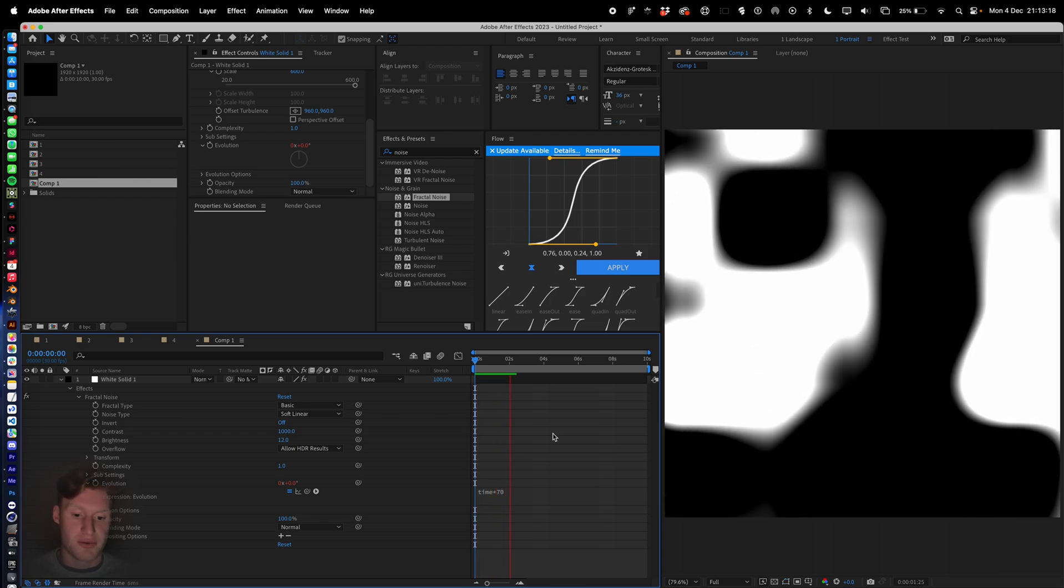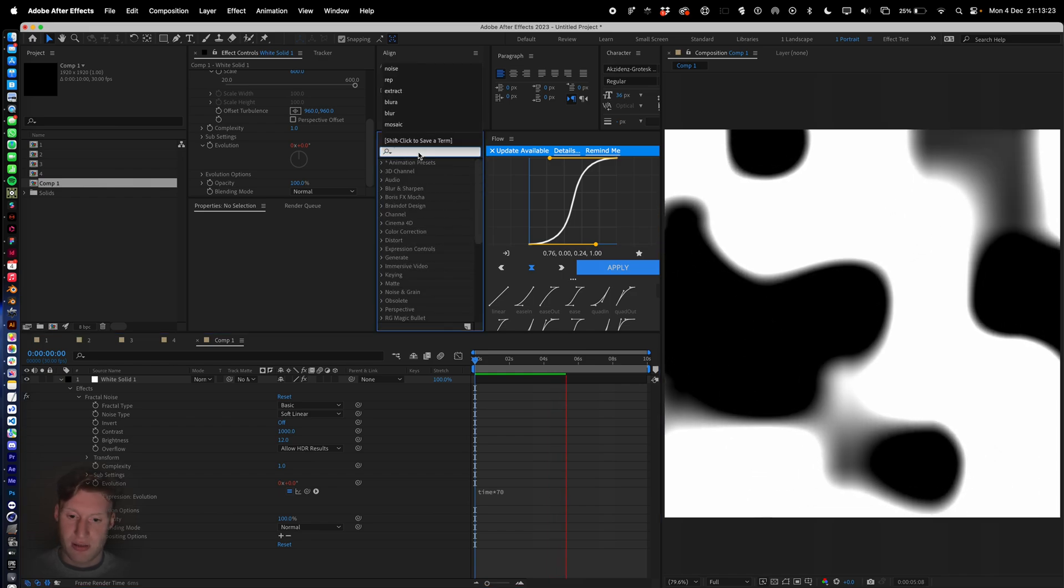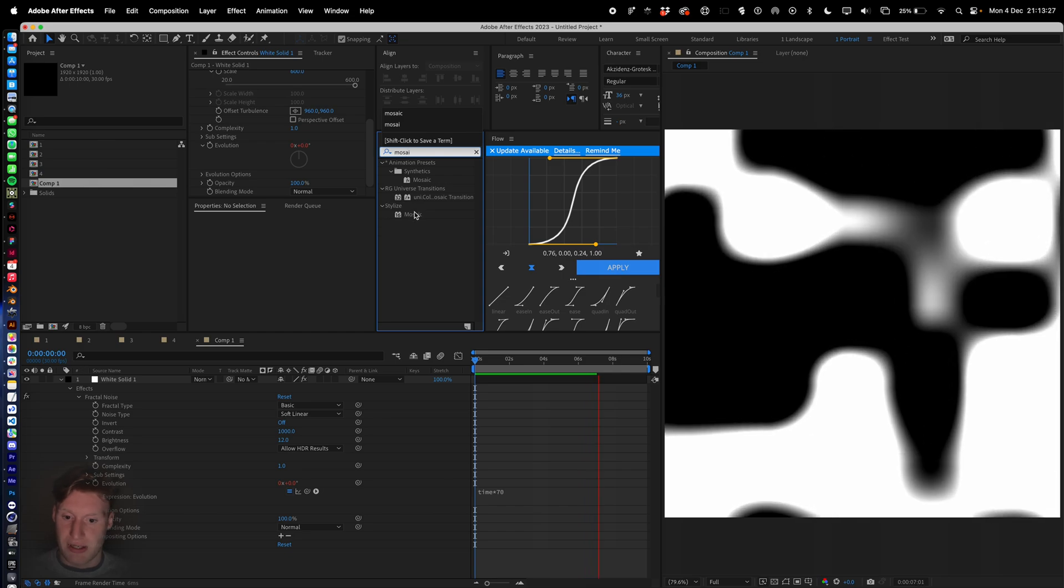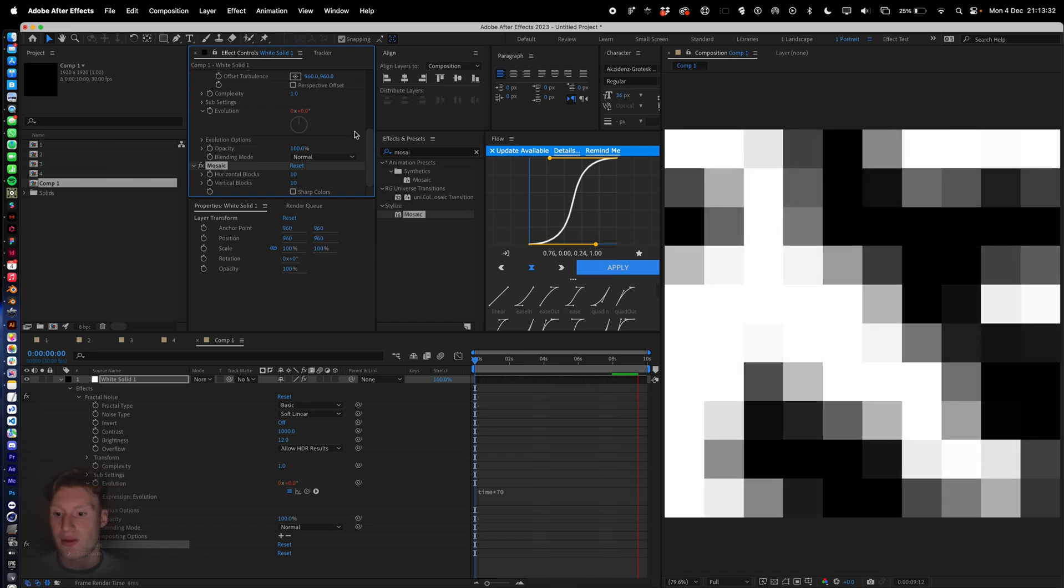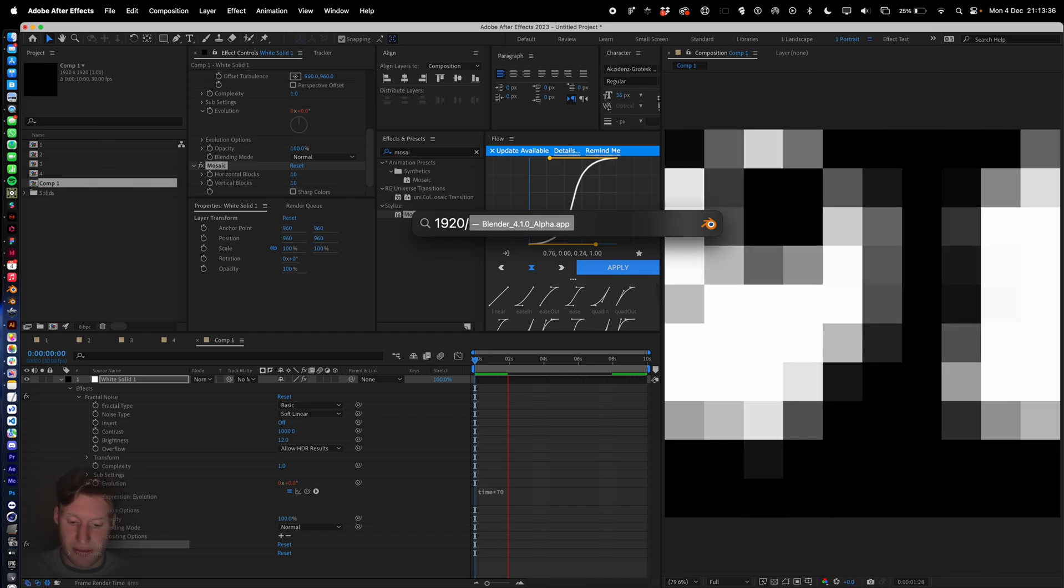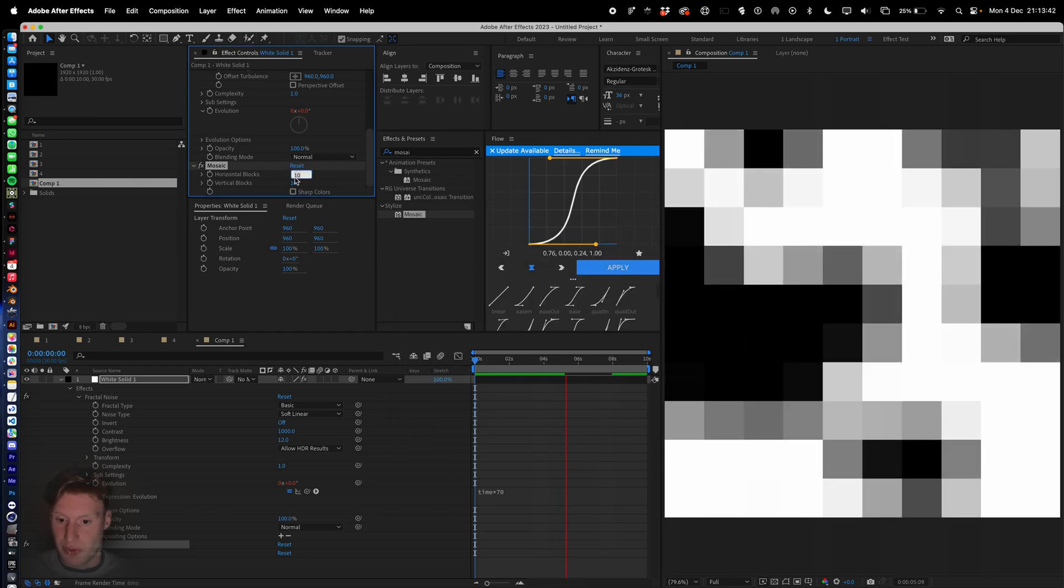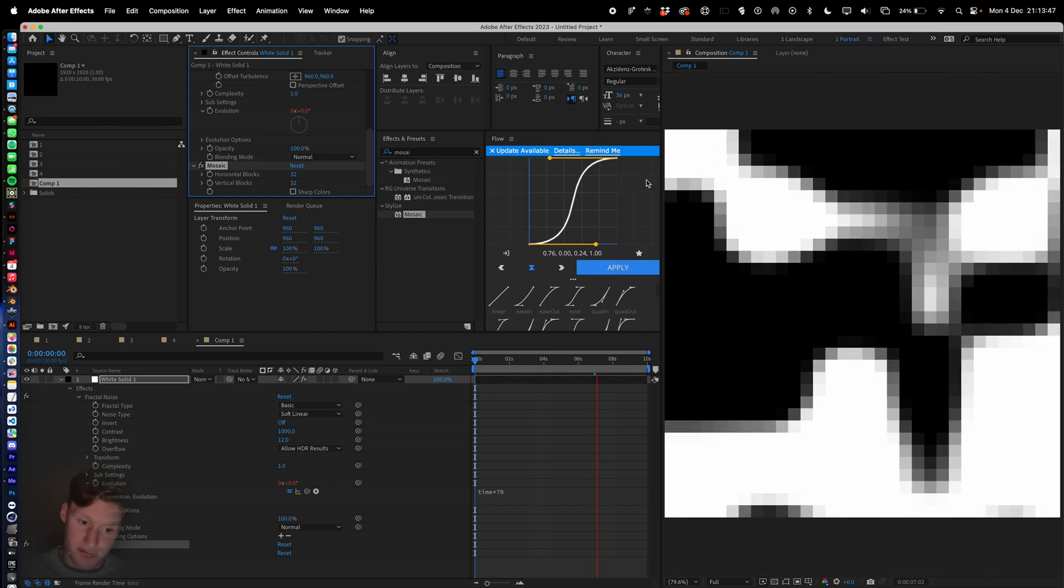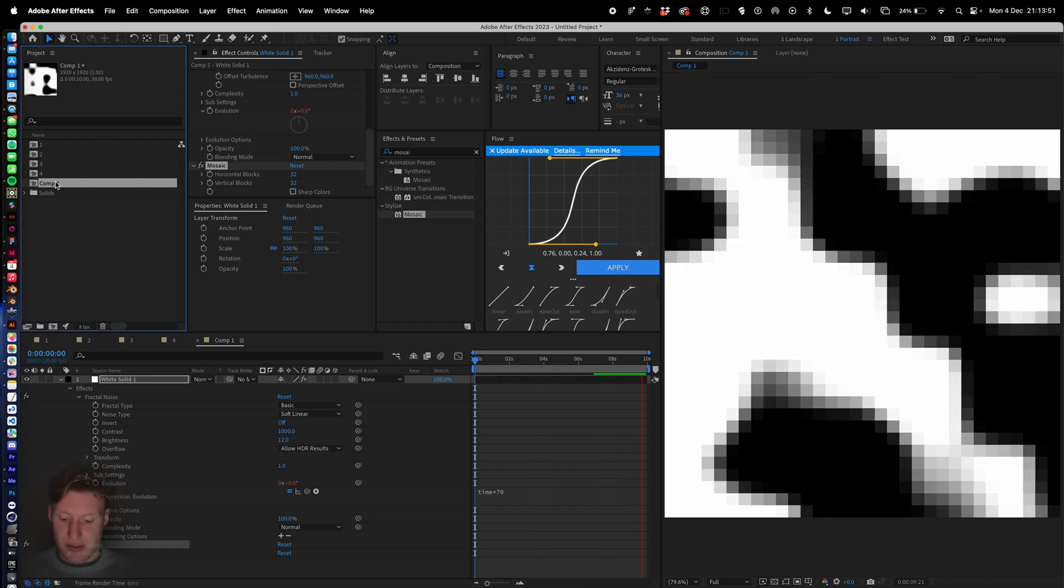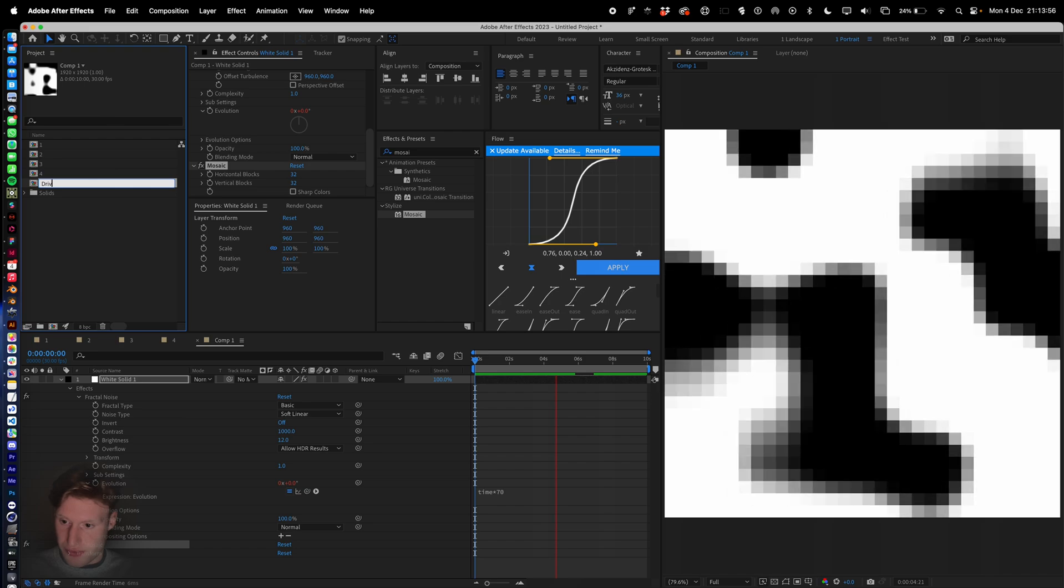We hit play, it's moving. We're going to let that render out. Whilst that's rendering we're going to add mosaic. So there's 32 tiles by 32. That's 1920 by 32, that gives us 60. We need 32 blocks by 32 blocks of a width of 60. This is our driver, so hit enter and call it driver.